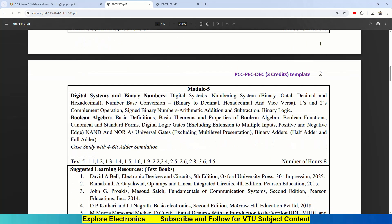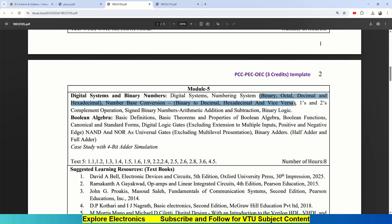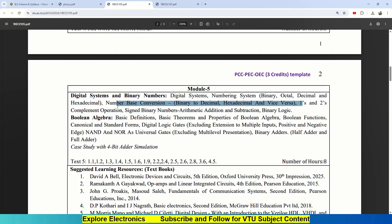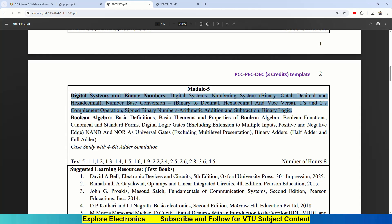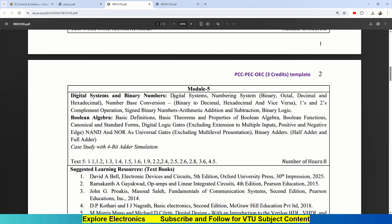Then the last module, Module 5, is digital electronics, starting from digital systems and number systems. Here we need to understand what are all the different number systems available: binary, octal, hexadecimal number systems, converting from decimal to binary, binary to hexa, hexa to octal. Then we will be having one's complement and two's complement operation, signed binary numbers, arithmetic addition, subtraction, and binary logic. This is all about Module 5, chapter 1.